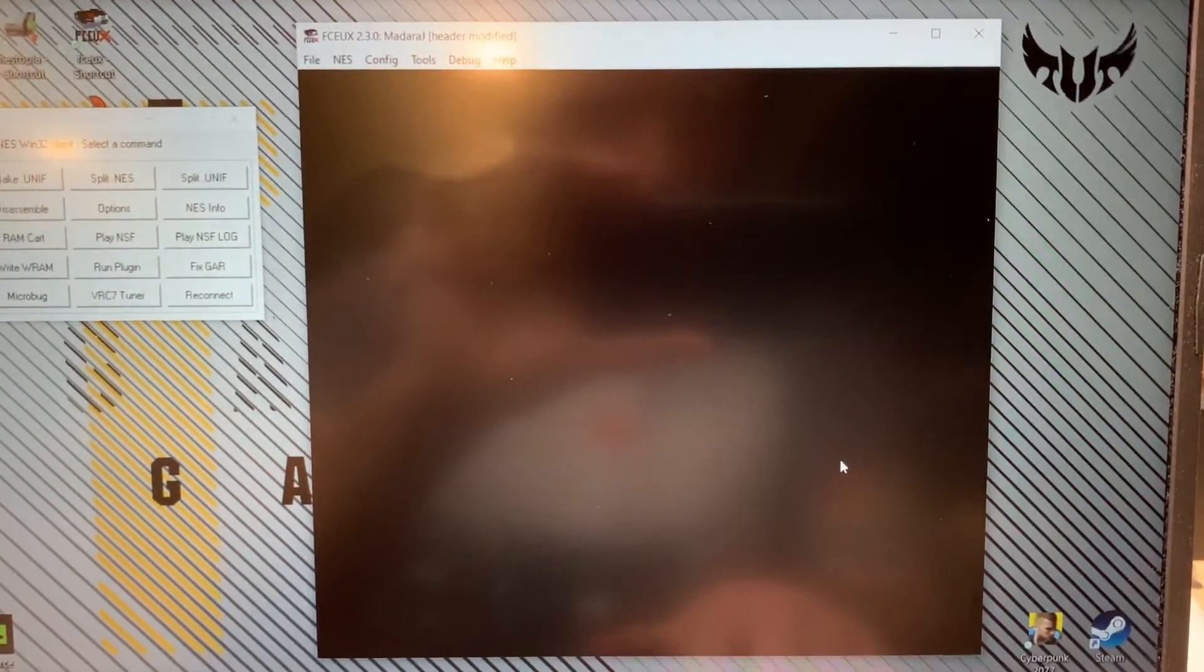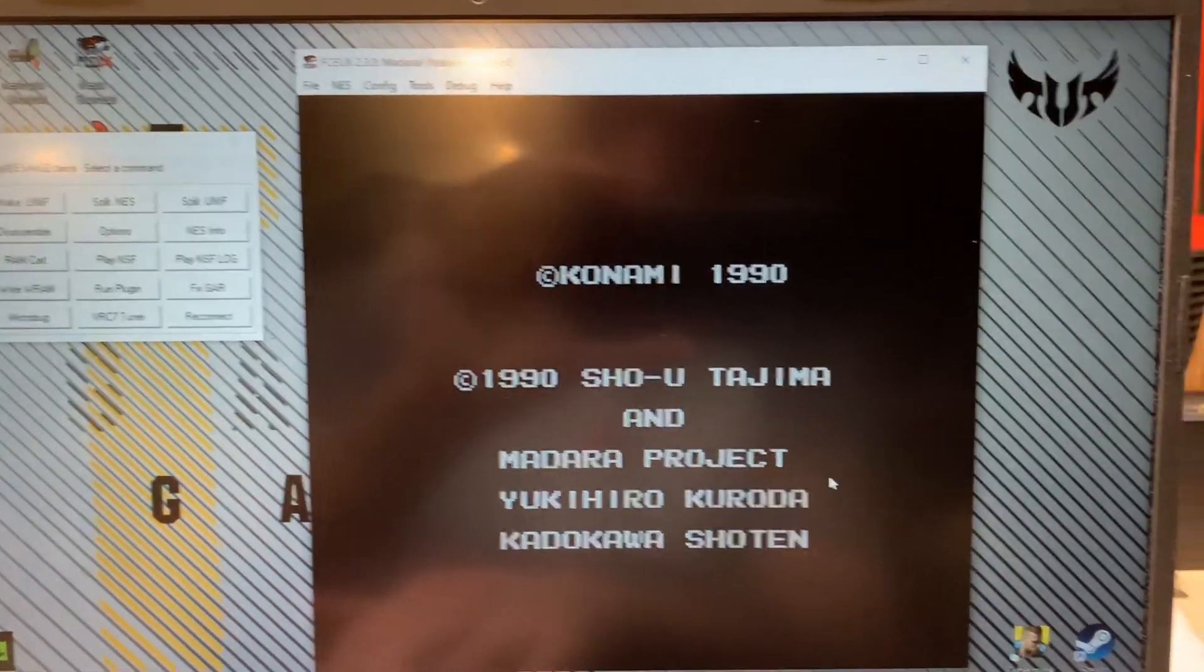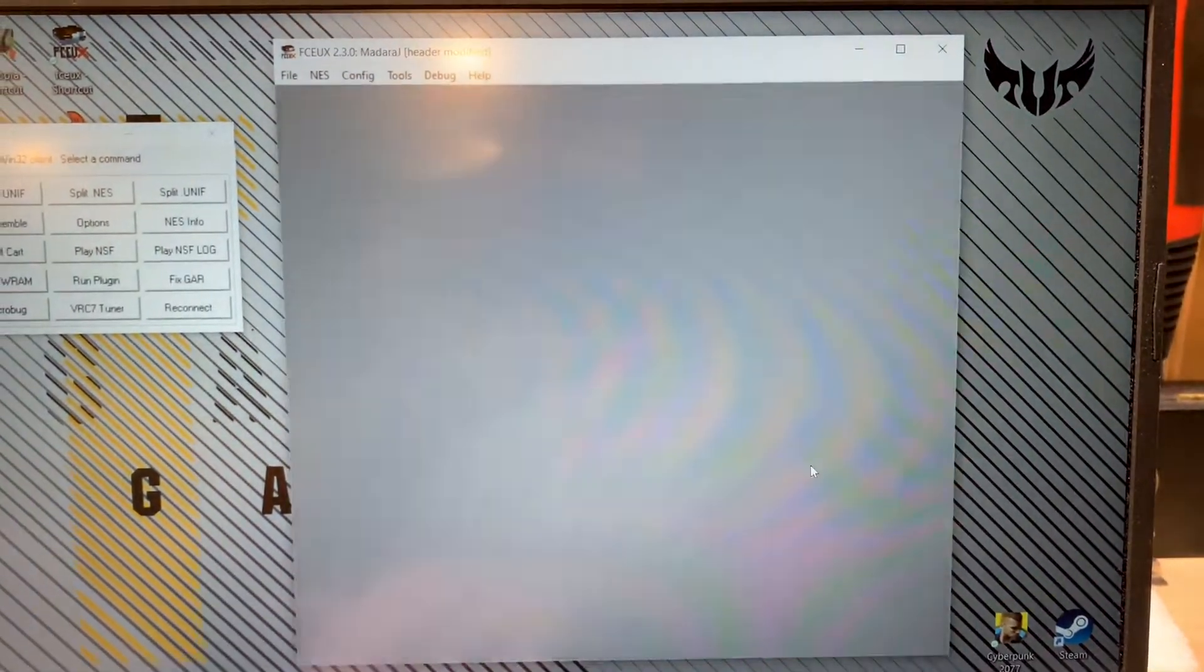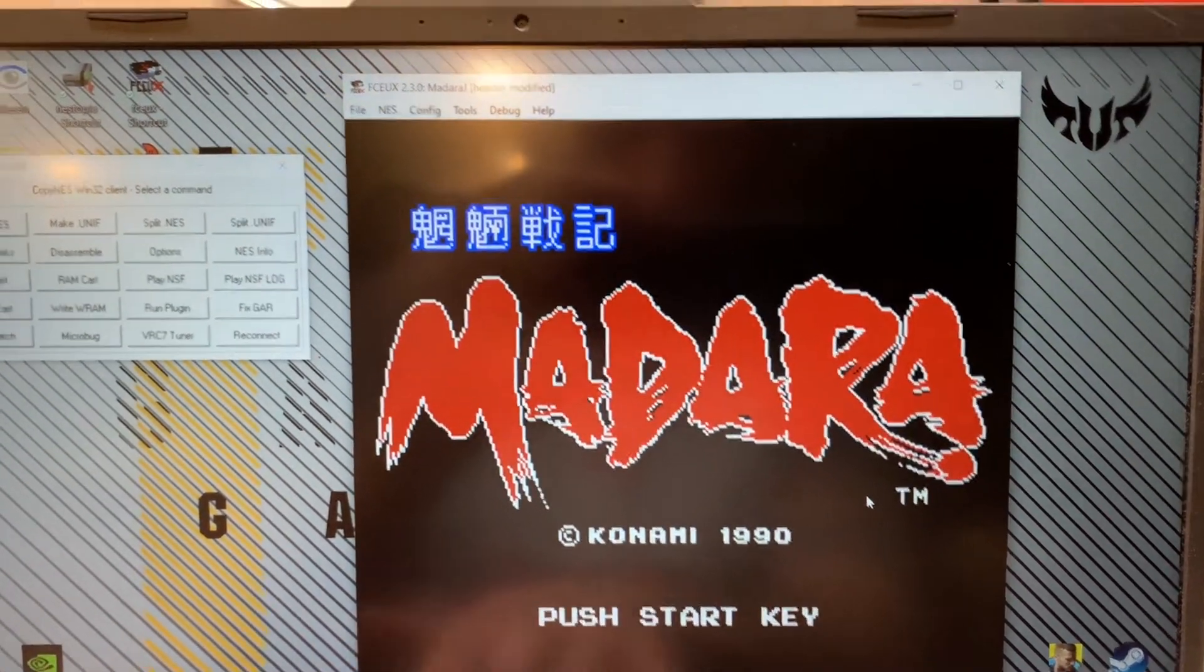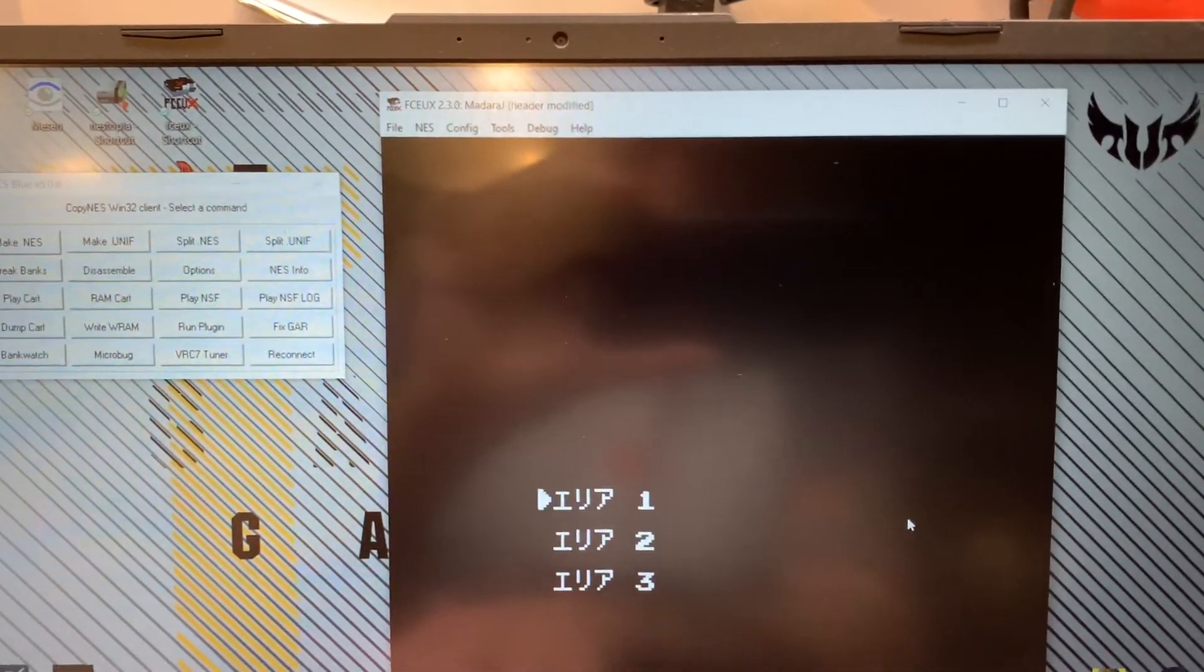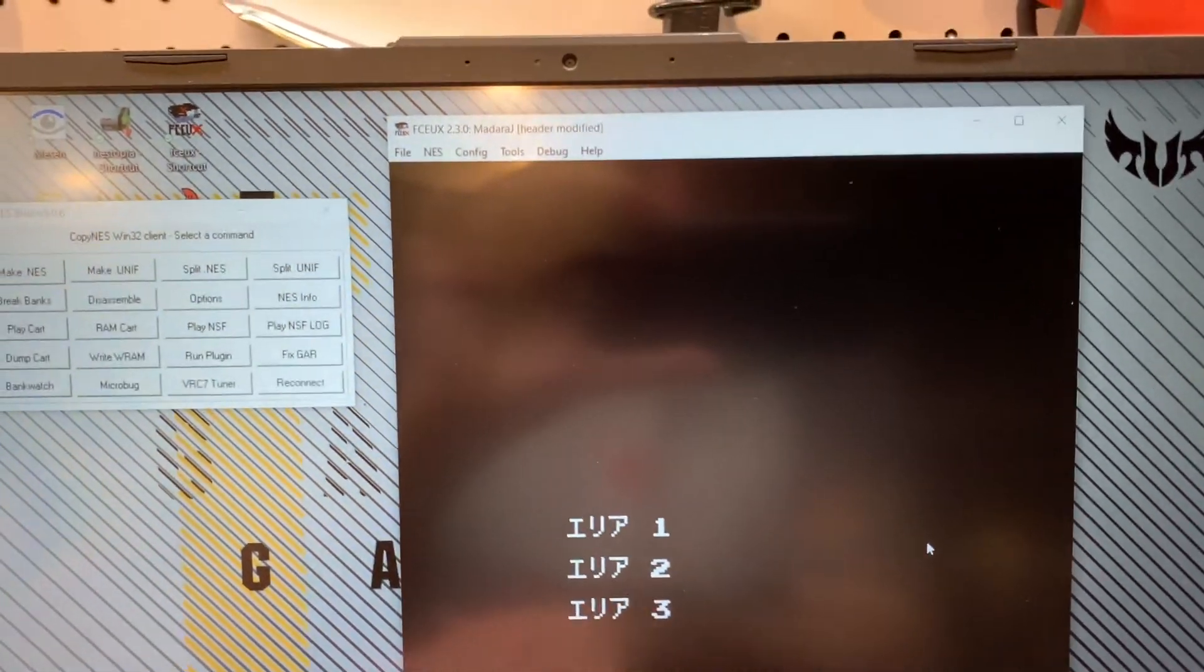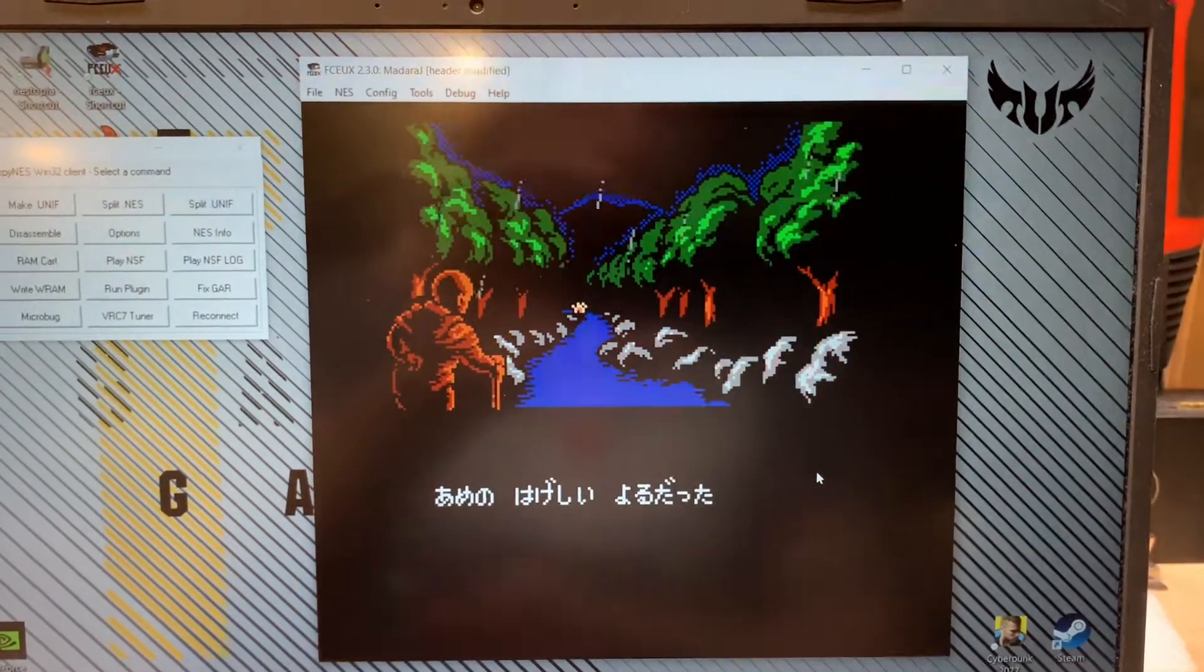Moment of truth. Let's see here. Oh, that looks better, doesn't it? Much better.